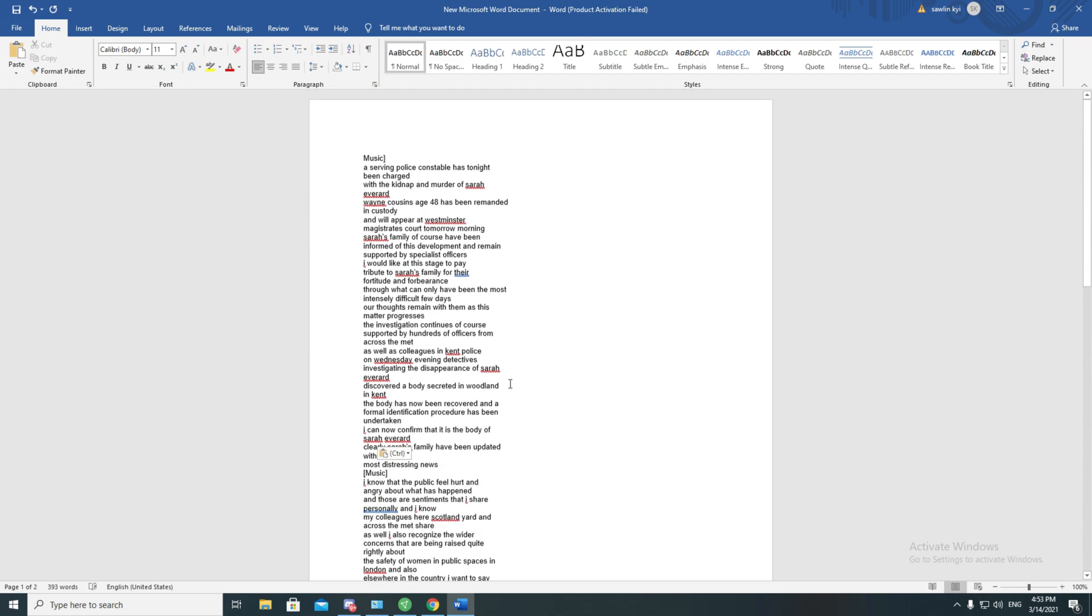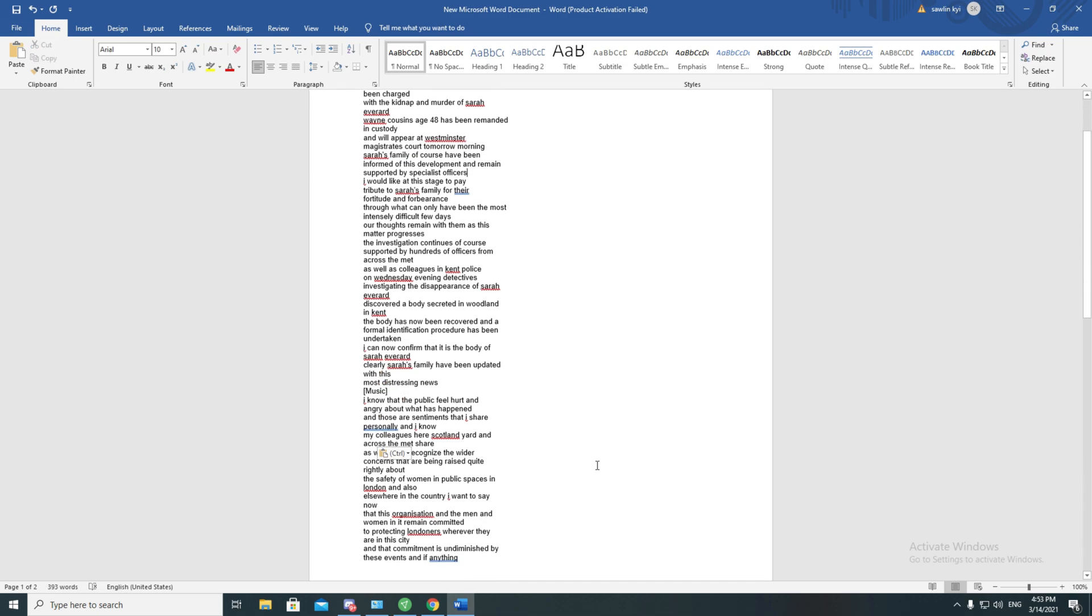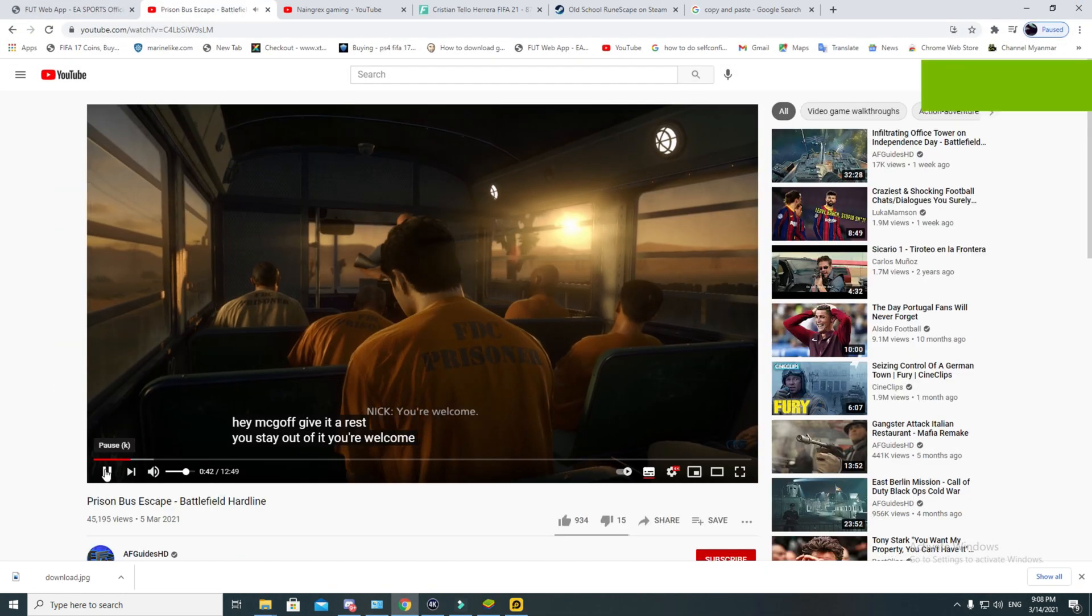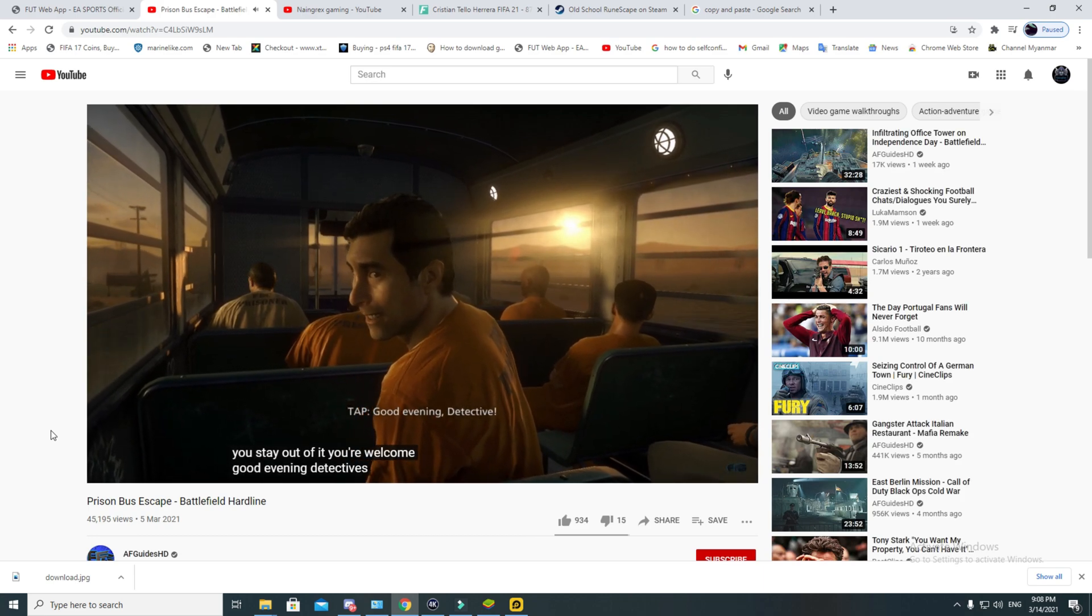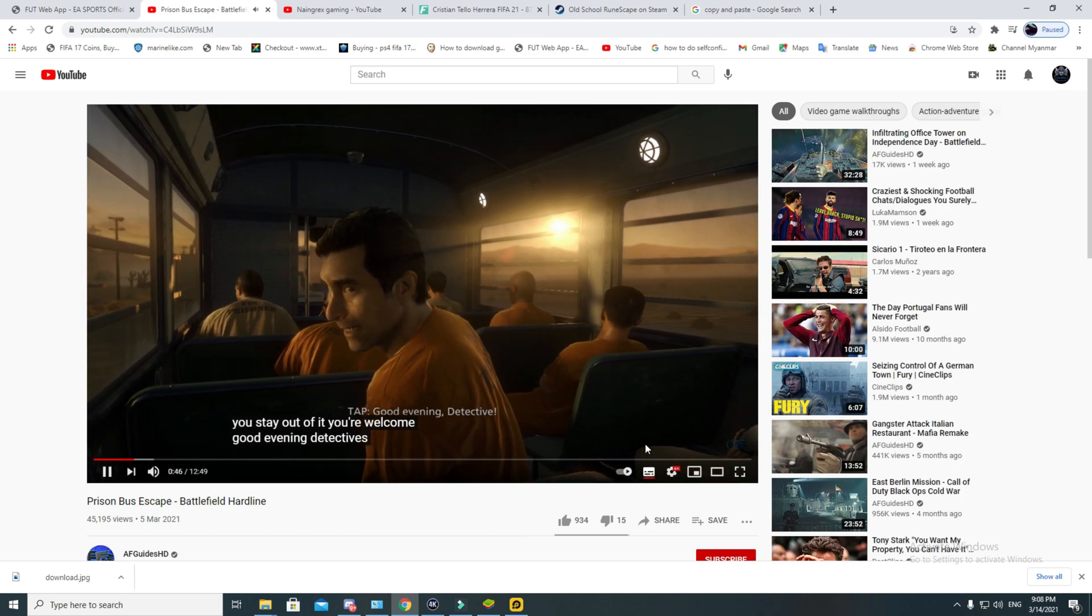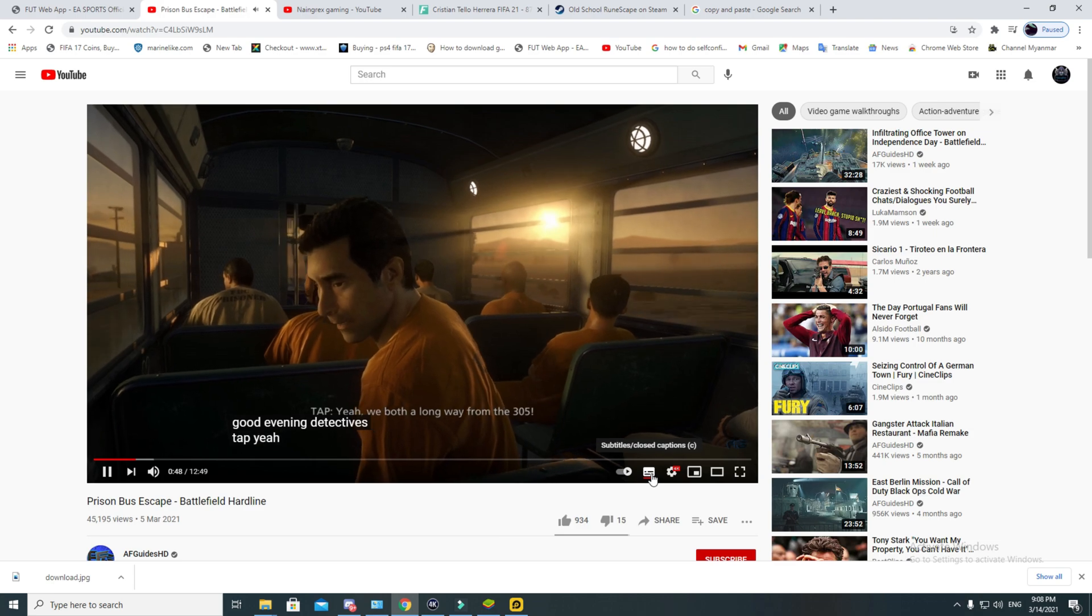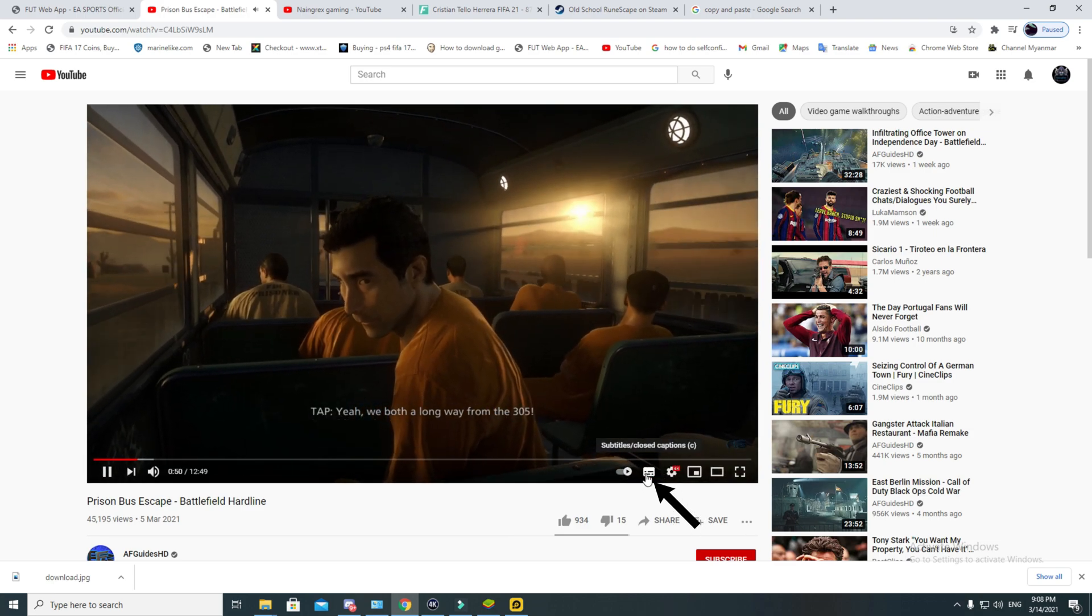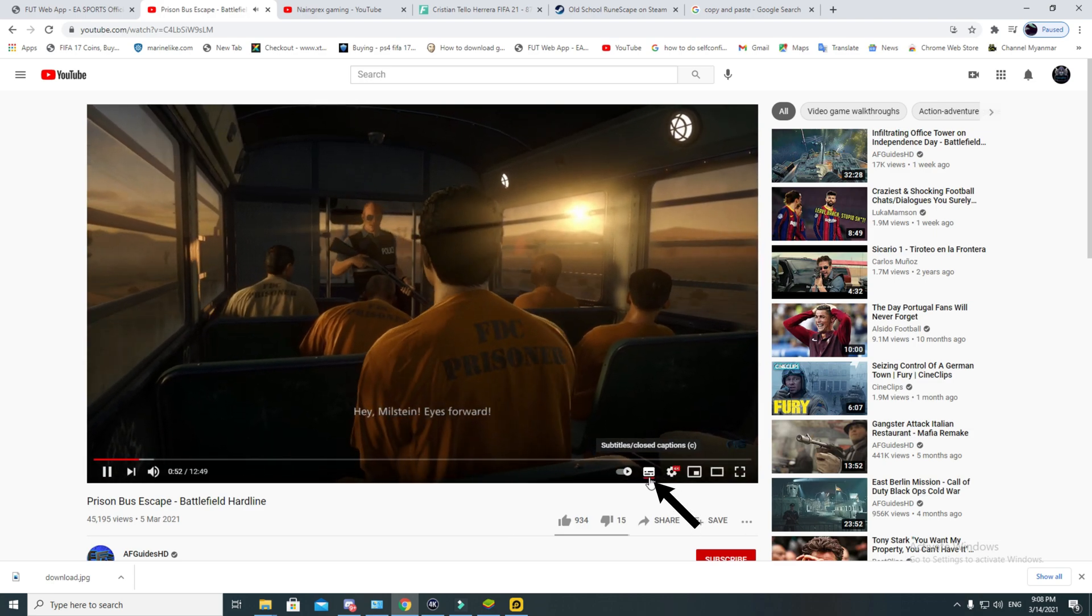Before I show you the cooler way of doing it, I want to explain a little bit about YouTube video. So when you are watching any video, you can turn on and off this CC icon which stands for closed captions or subtitles.